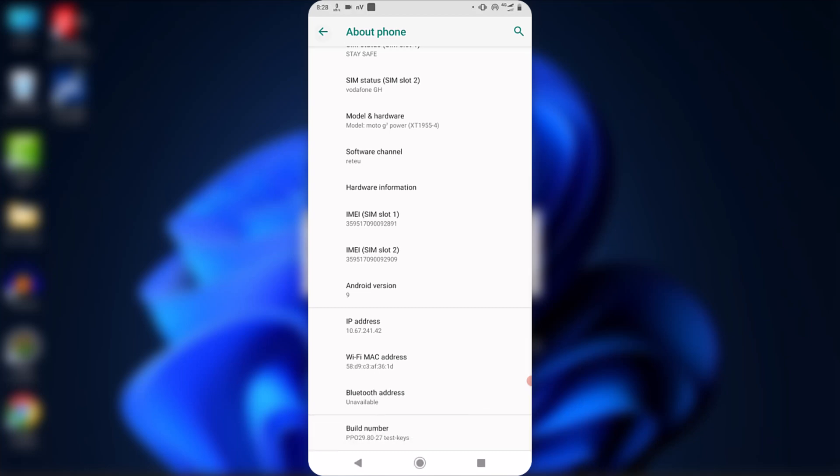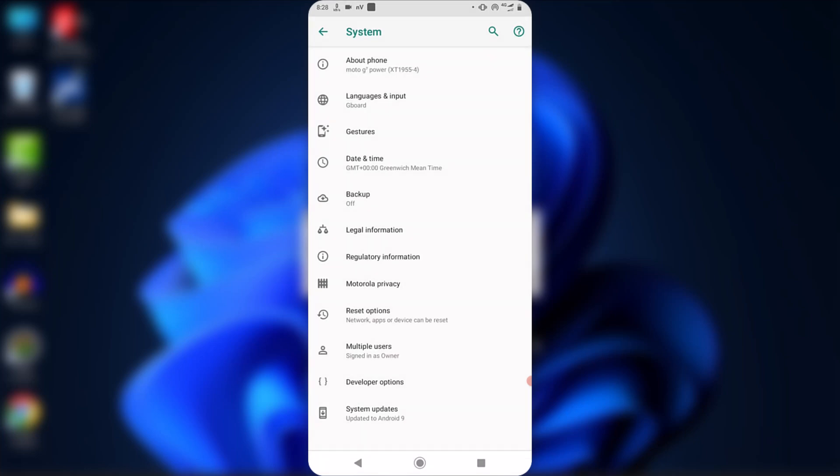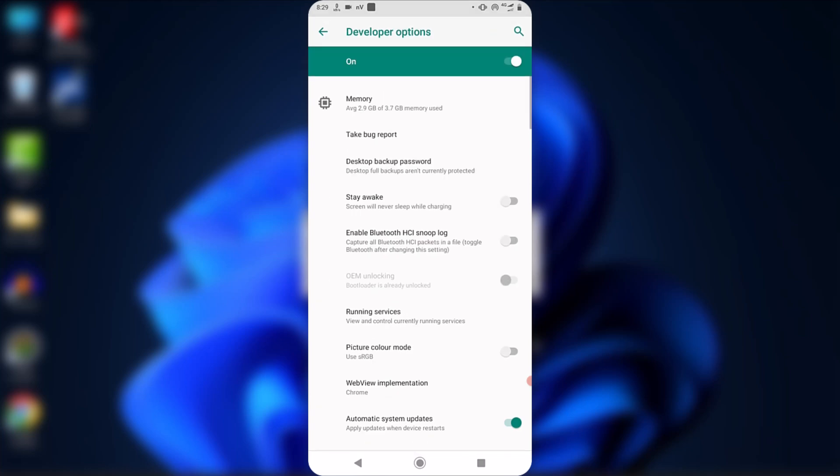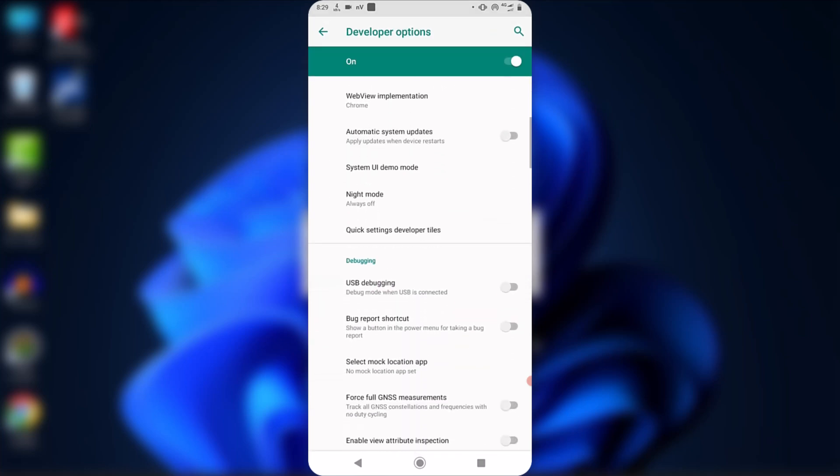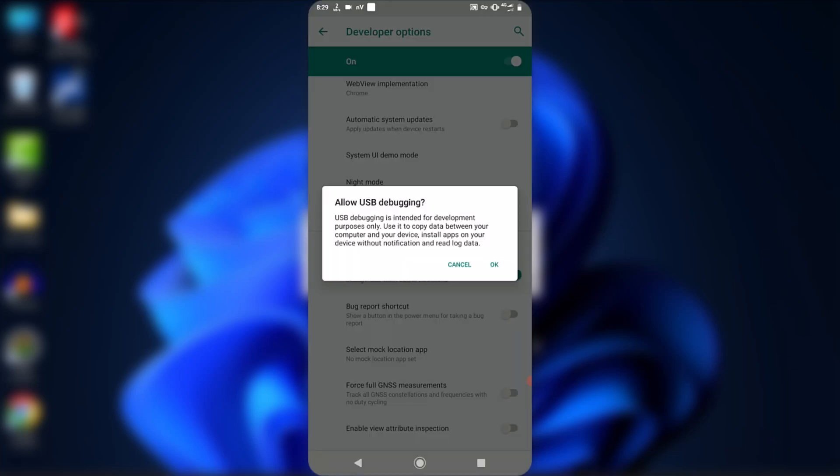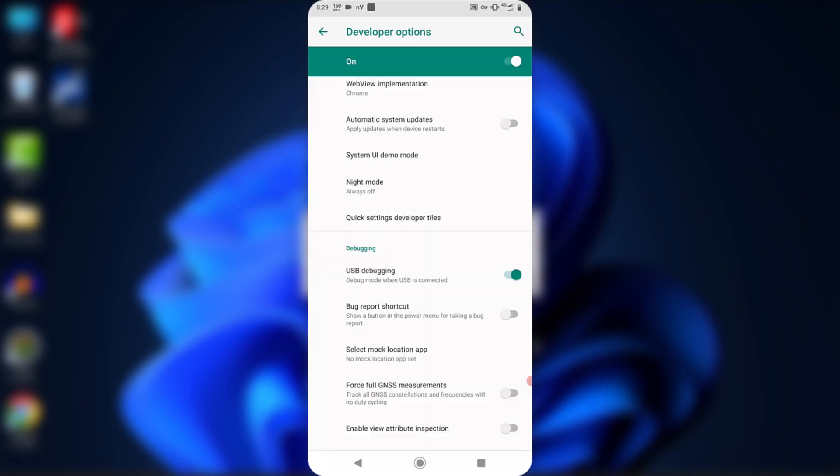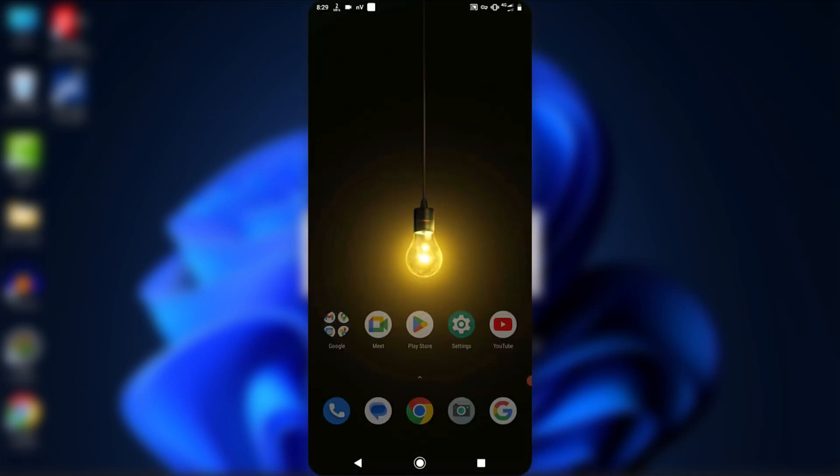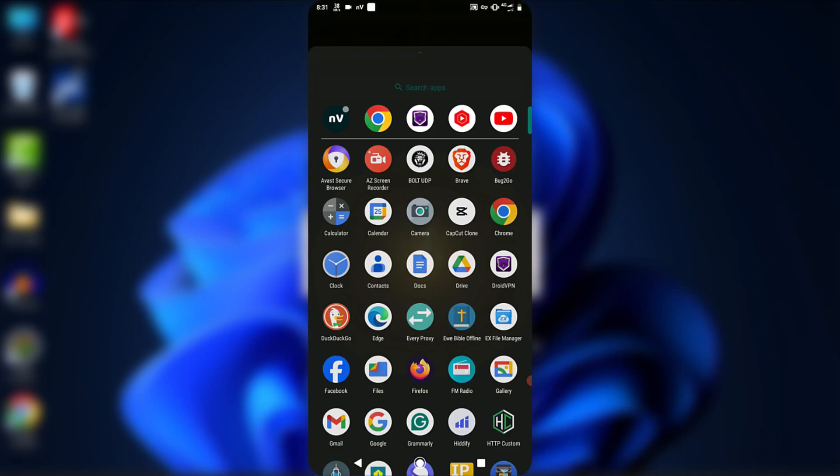Now go back to System and you will see the developer option appears here. To enable debugging mode, go into the developer option and scroll down until you find USB debugging. Turn on USB debugging by tapping on it.